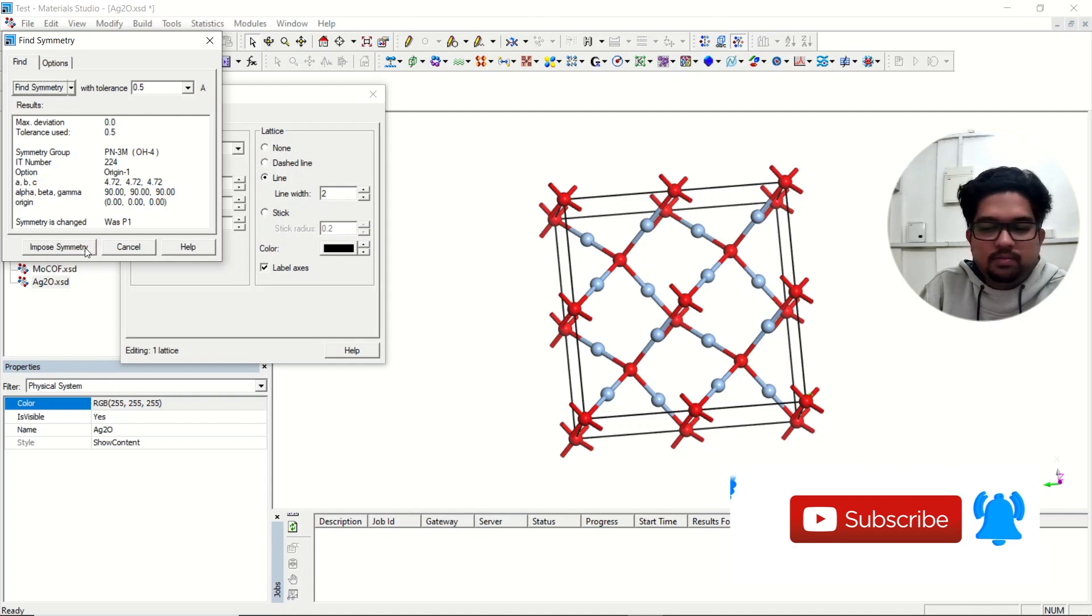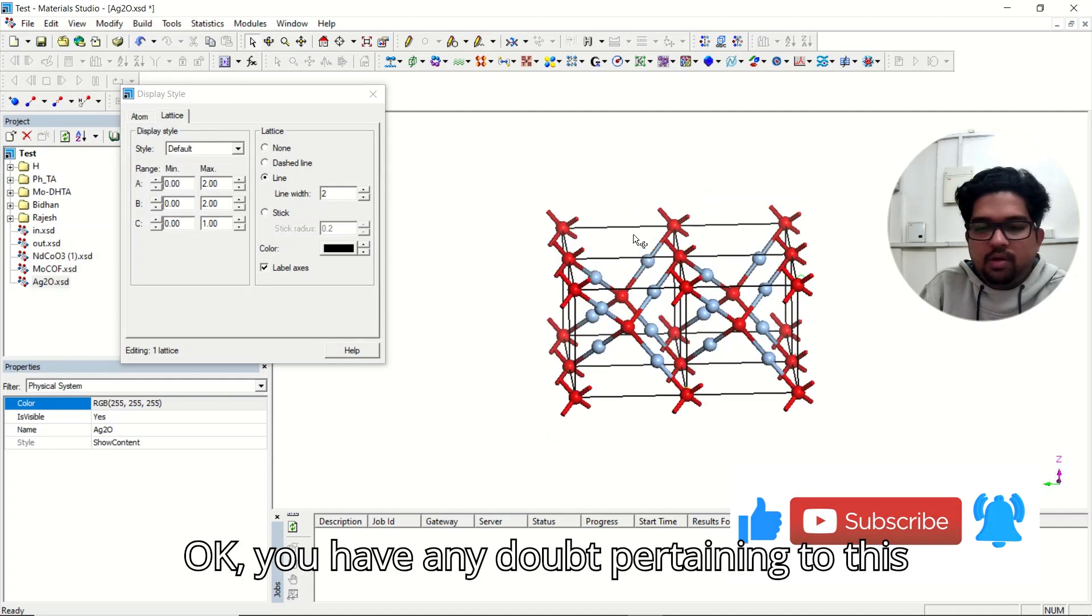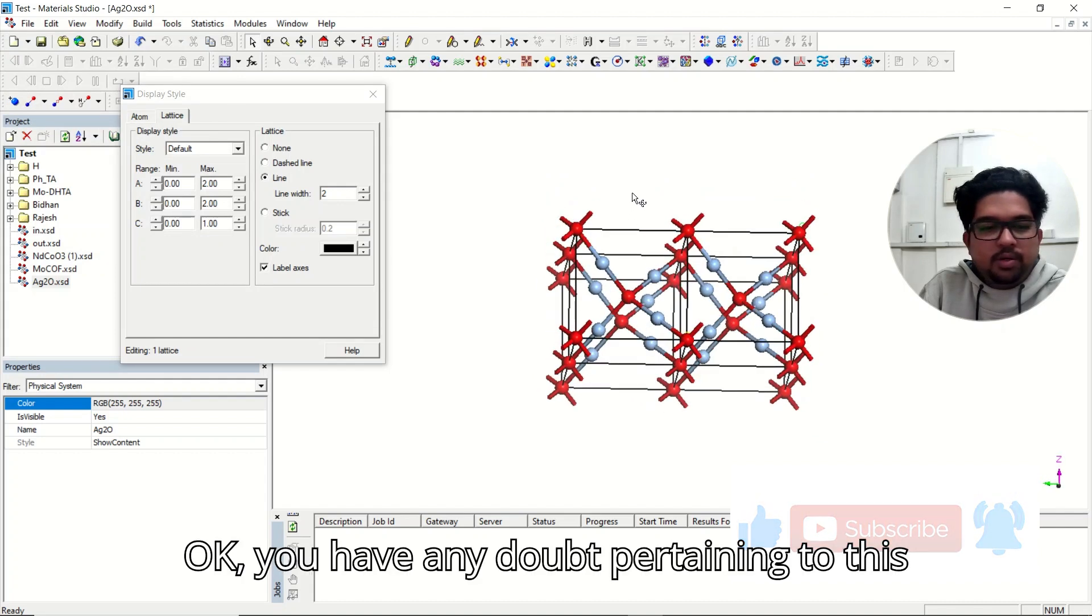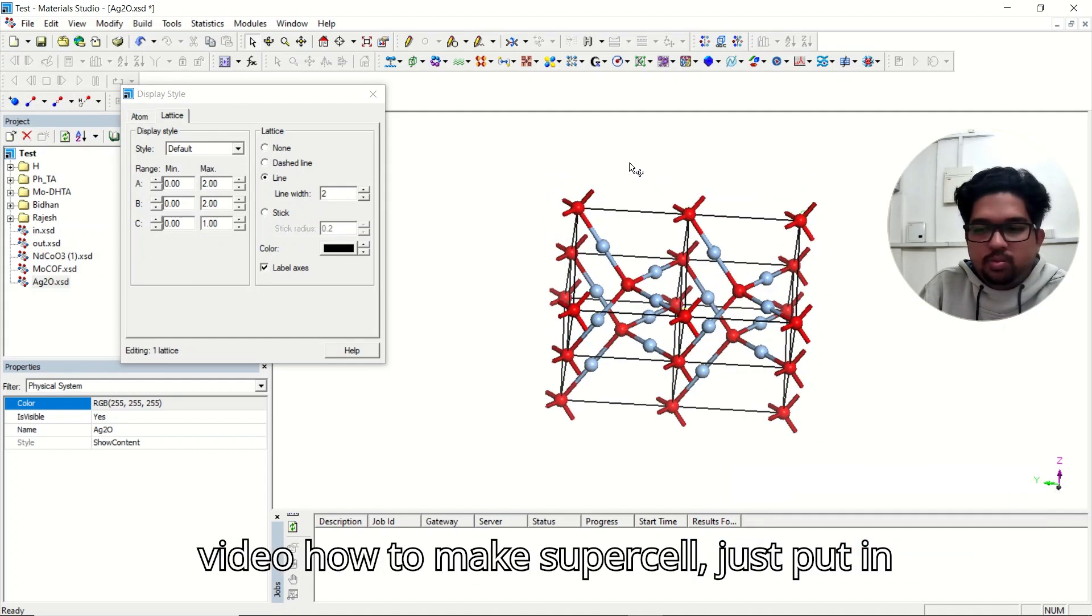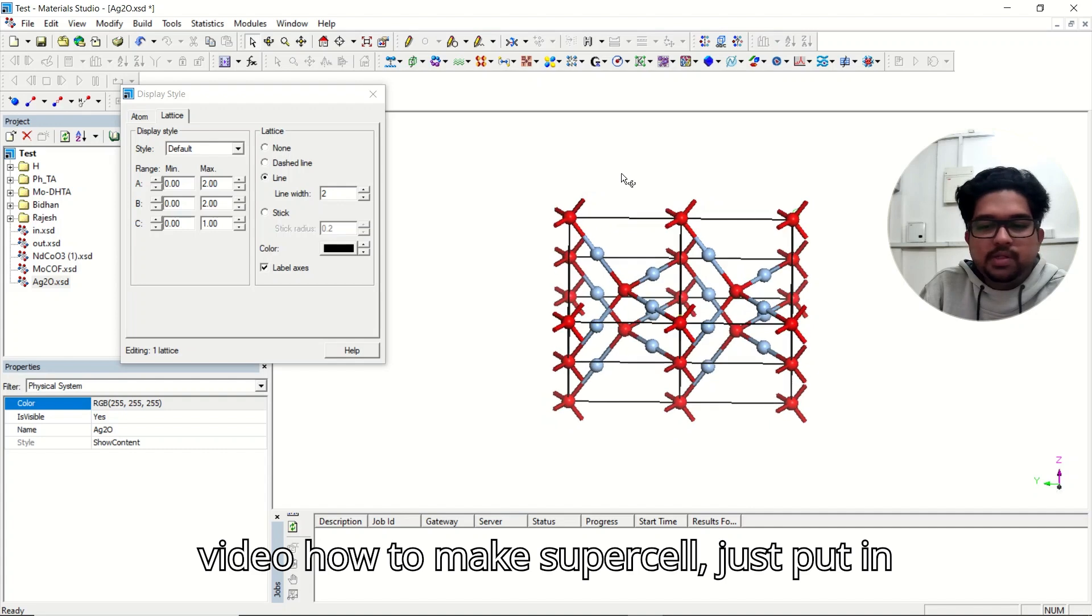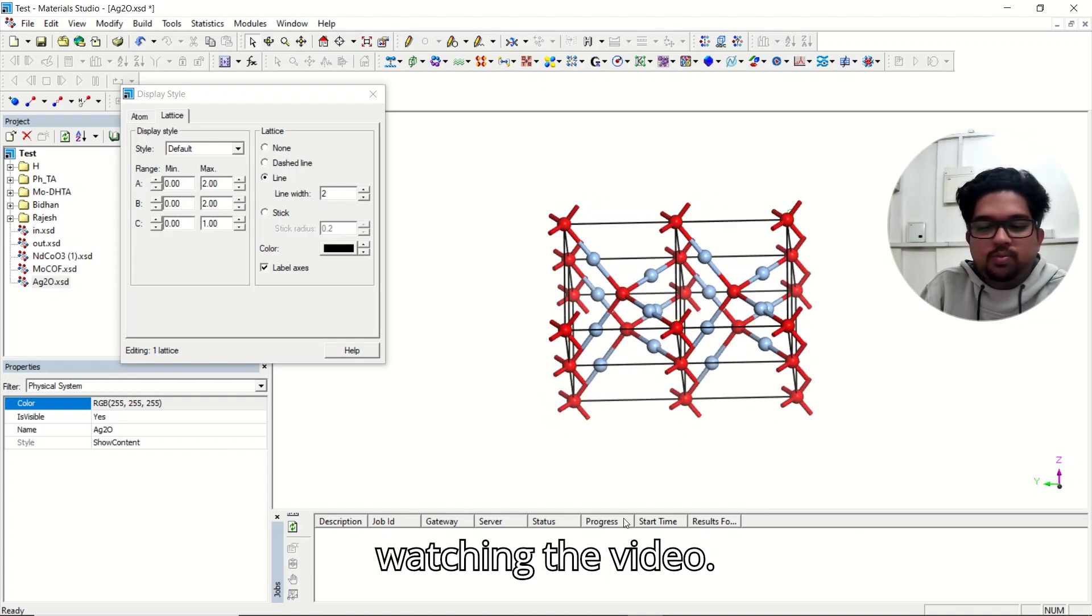primitive lattice here. Okay, if you have any doubt pertaining to this video, how to make supercell, just put in the comment section. Thank you for watching the video.